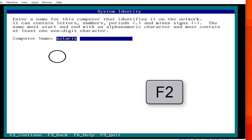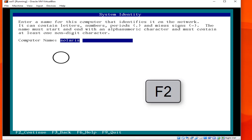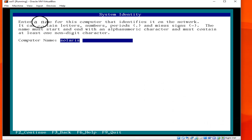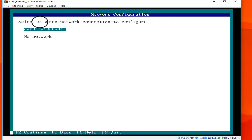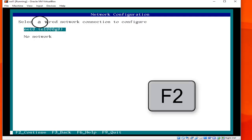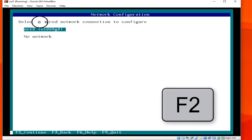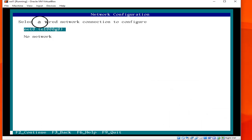This is the phase where we set our computer name. We are going to remove the default Solaris name and use sol1 as the computer name. Then select a wired network connection to configure. There is one default interface with no network, so we will go with the default interface installation. Click F2.